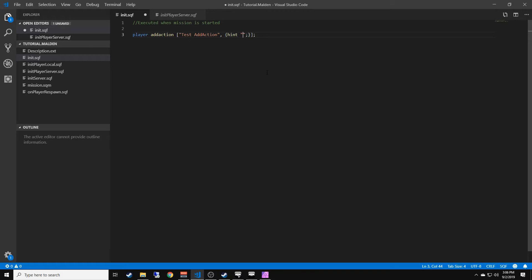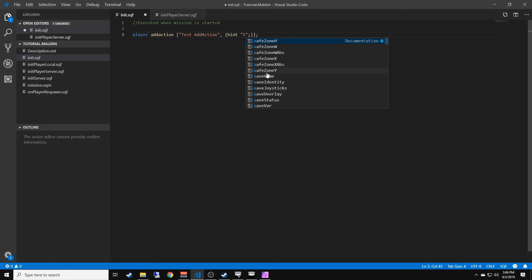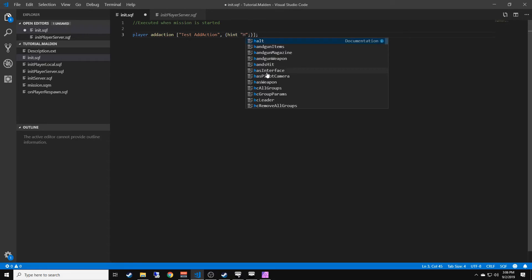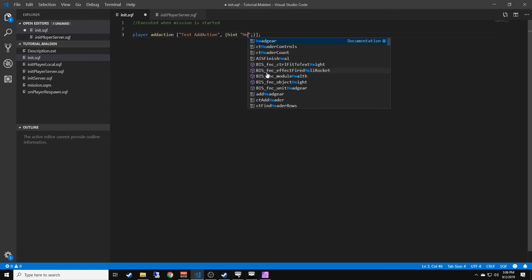And then we can hint whatever we want. So I guess we can do hello world.